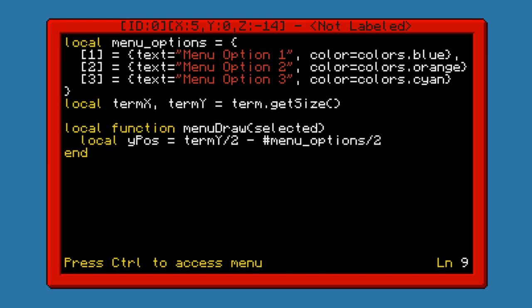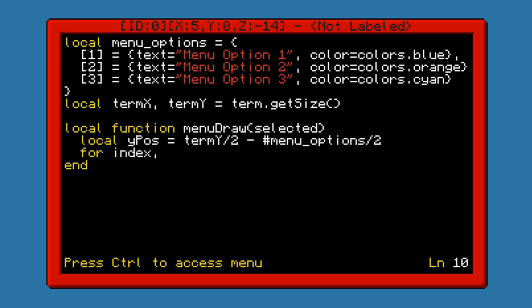That will be termY divided by 2 minus the number of menu options divided by 2. That will put it nice and centered. And we will increment this every time that we go through this for loop — index, data, and pairs, menu options.